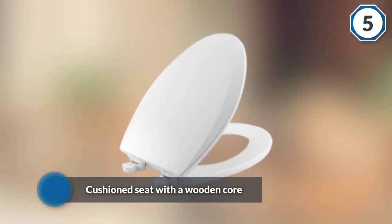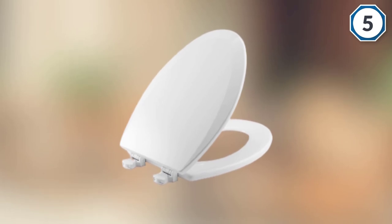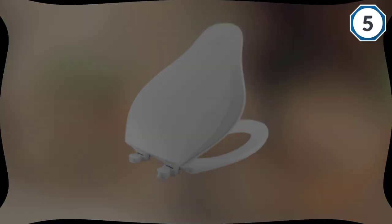This toilet seat can be easily attached and removed. This feature allows for quick and thorough cleaning and replacement.